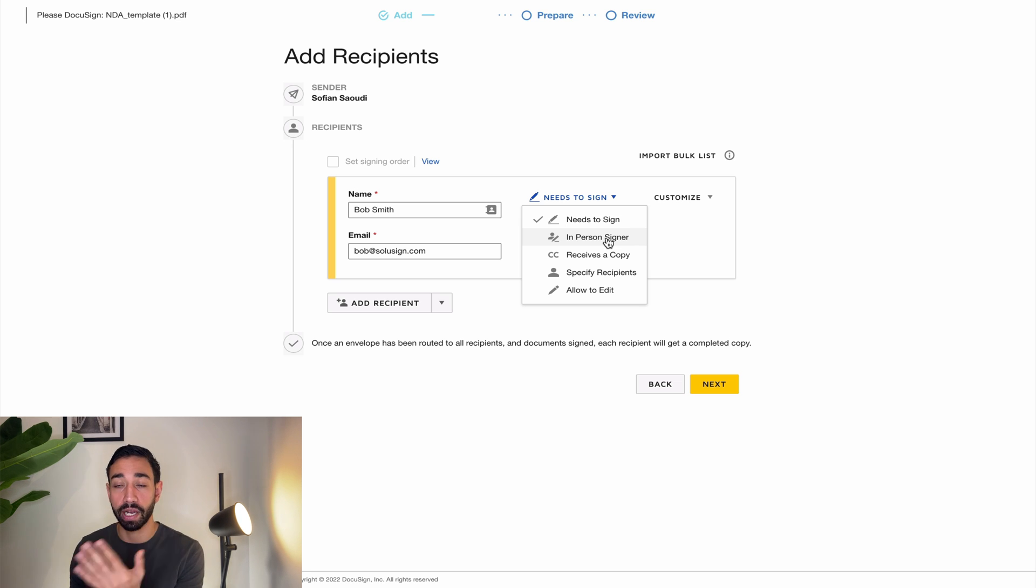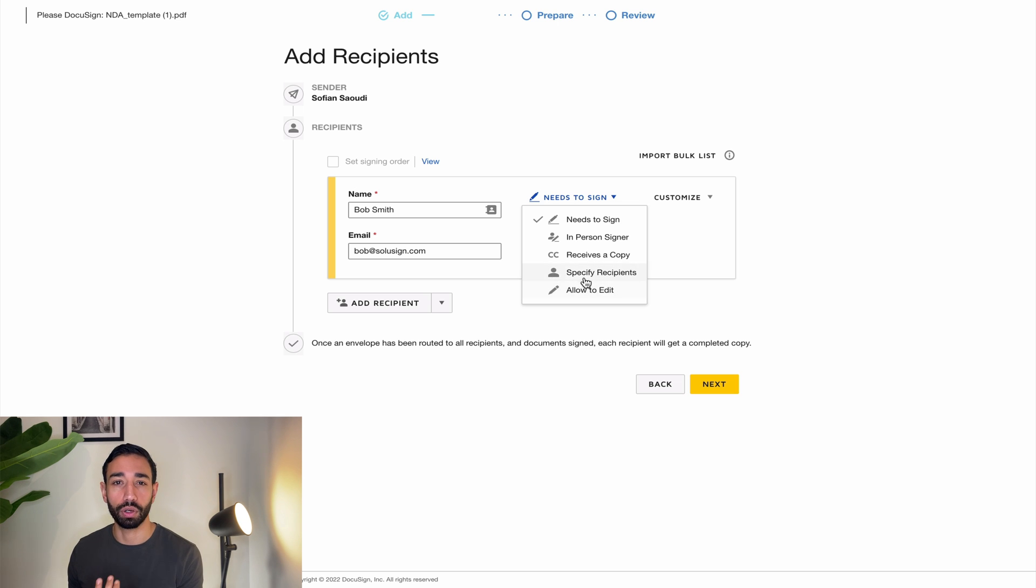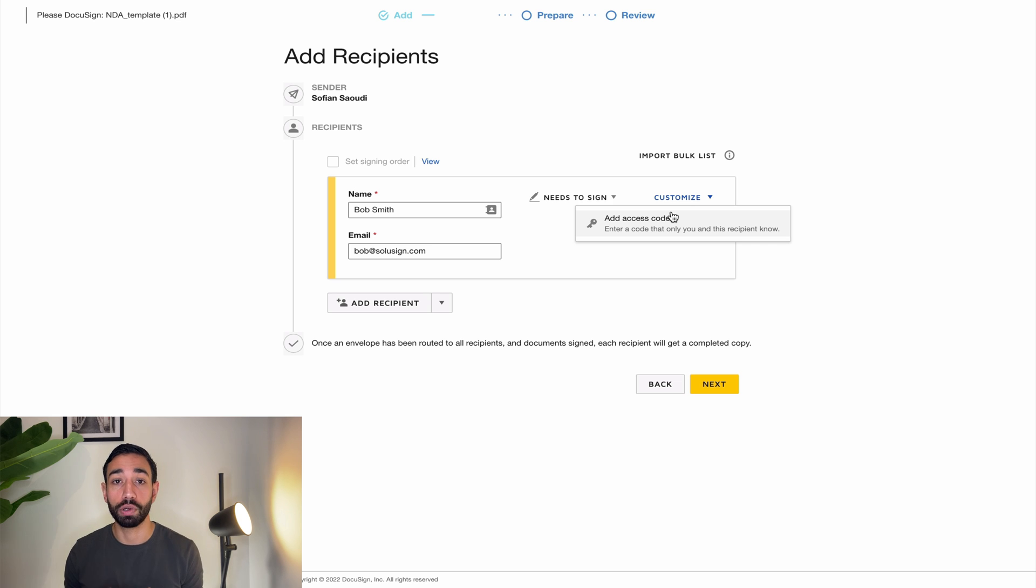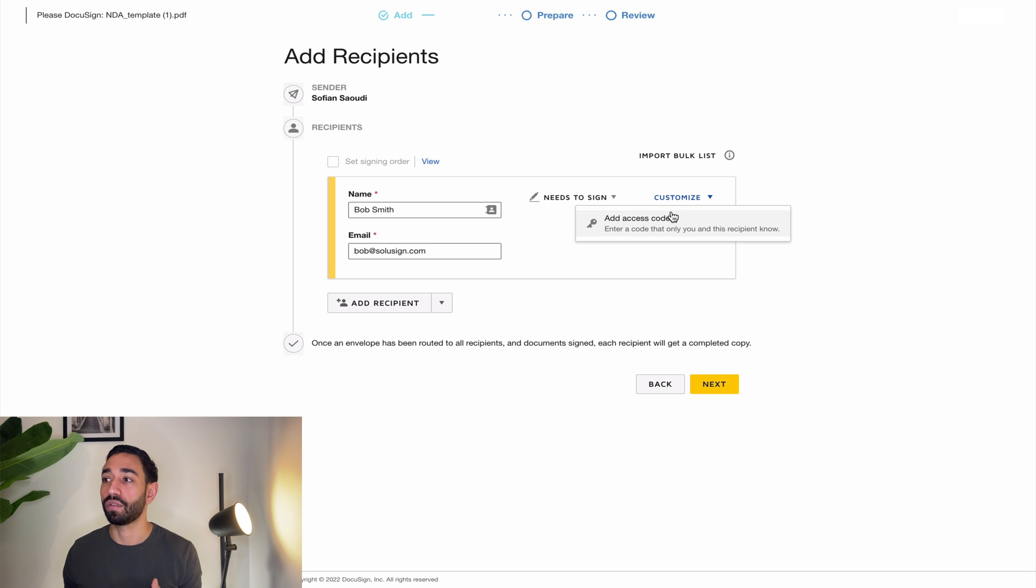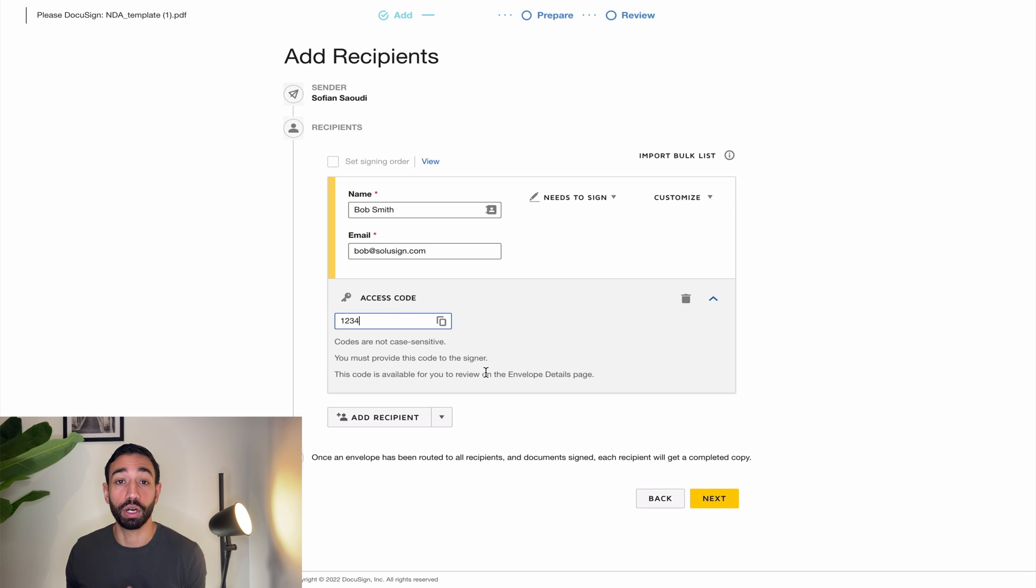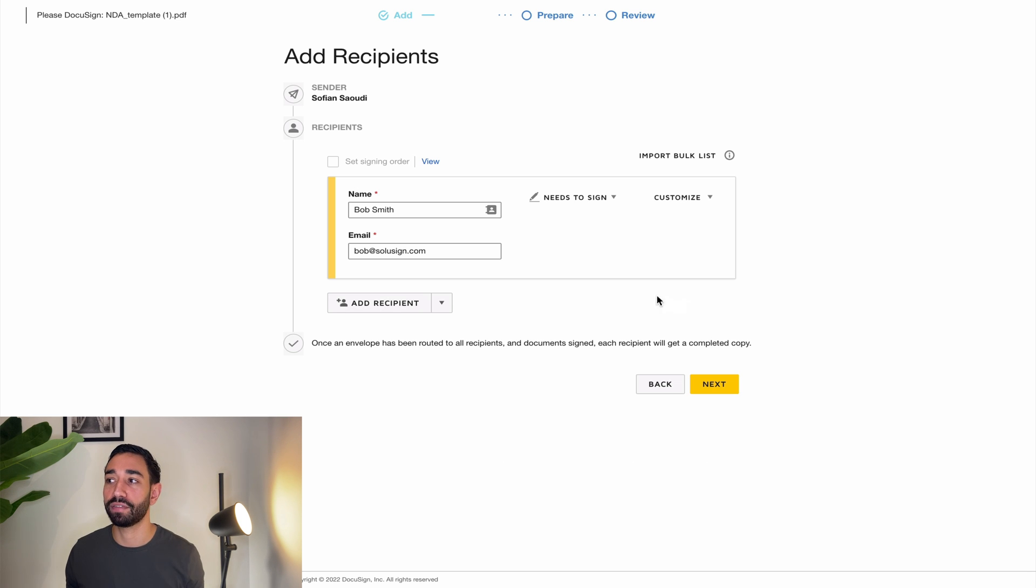This would be if Bob was signing it in my physical presence, so he would be using my computer. I can also specify recipients and allow to edit. I'm not going to go through those two because they're pretty advanced. I can also add an access code for Bob to make sure that when he actually accesses the envelope, he is who he says he is. So if I enter 1234 here, Bob will need to enter 1234 before he can access the envelope. Not going to worry about it for the purpose of this video.